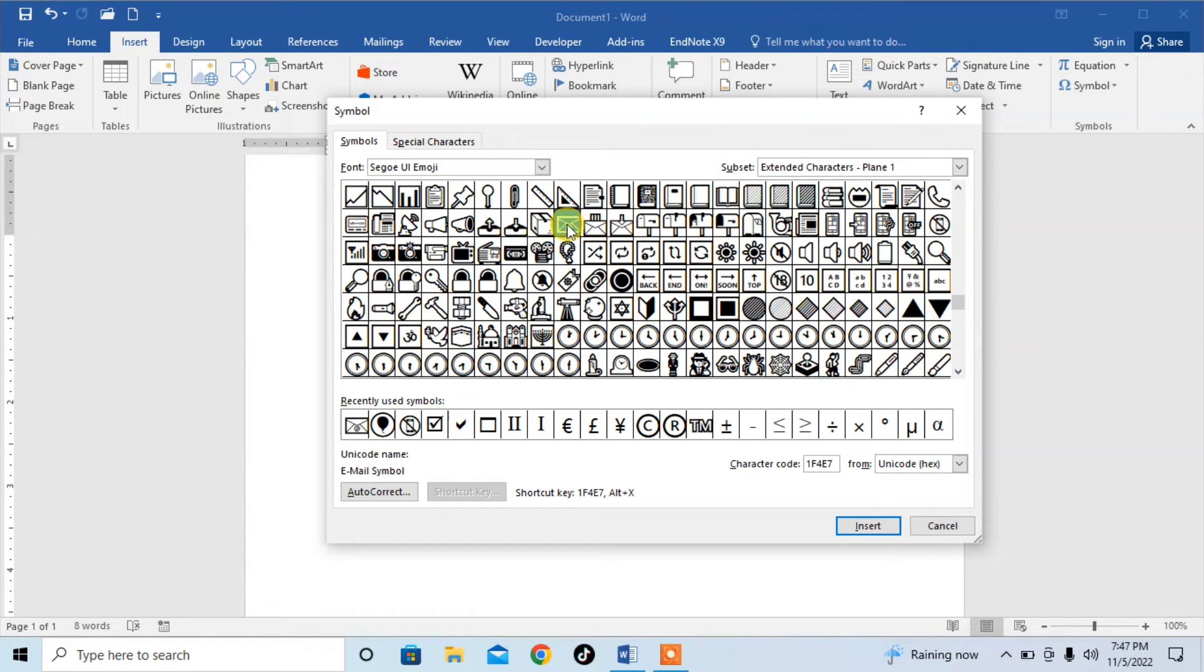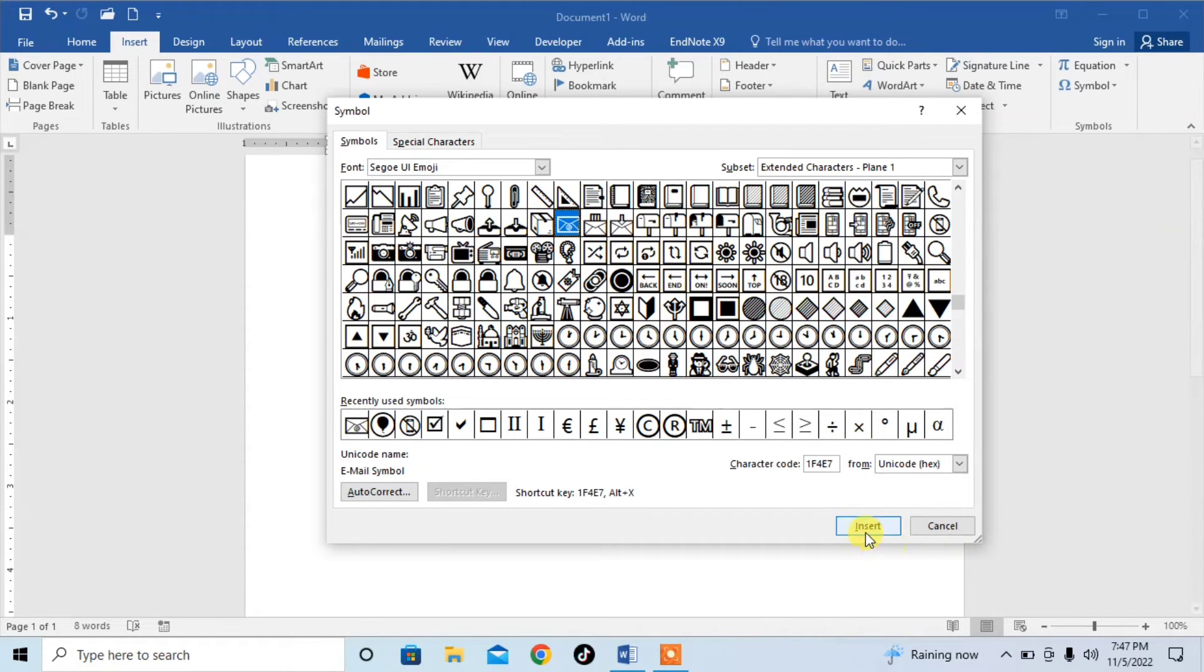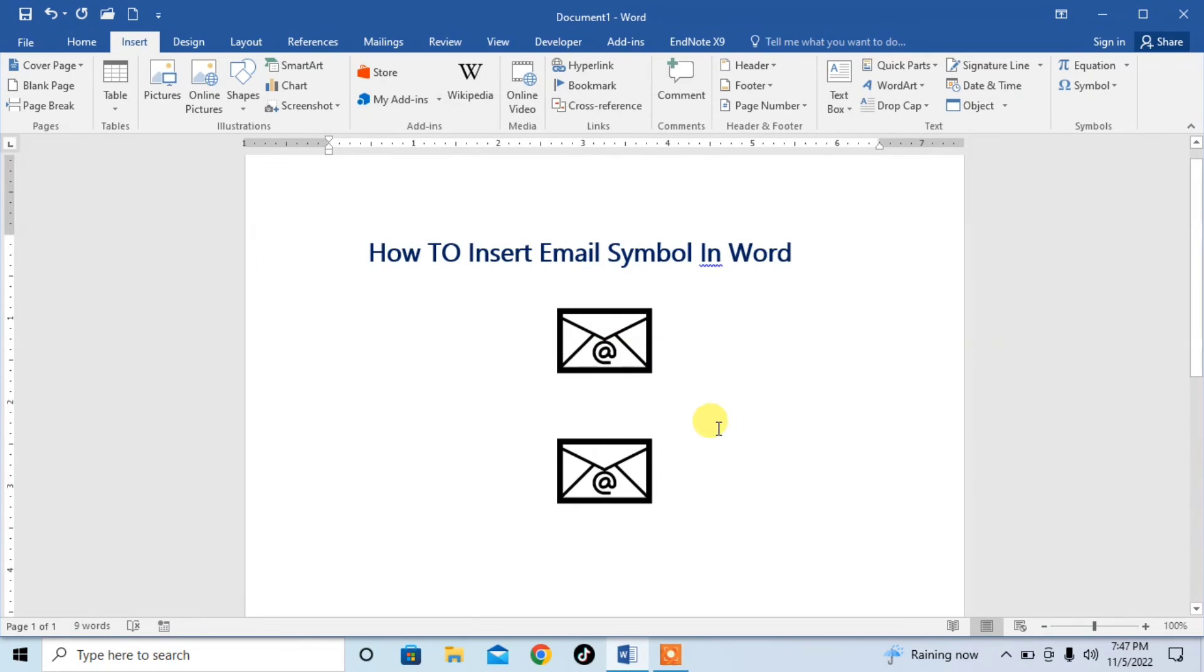For email, I'm going to use this one. Click on it and then click on Insert. Close it.